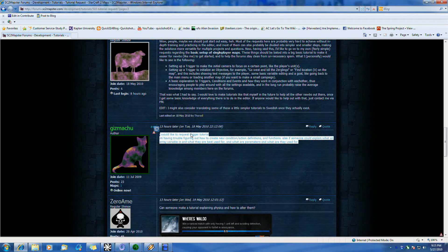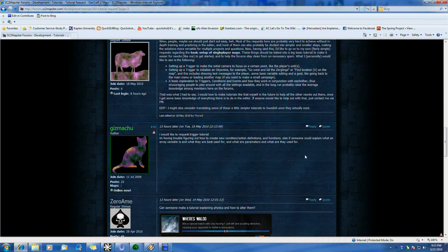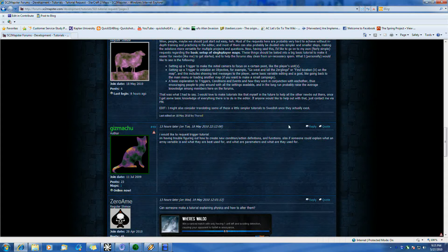This one, of course, is how I'd like to request a tutorial about figuring out how to create new conditions, action definitions, and functions, and also what an array variable is and what they're best used for.